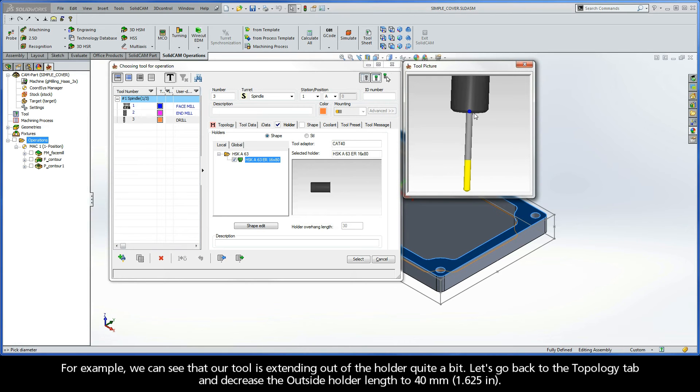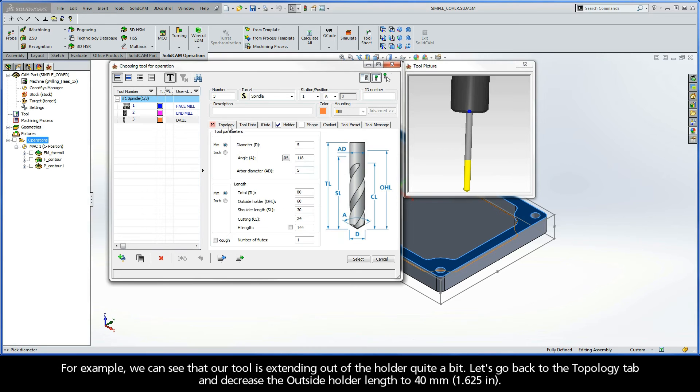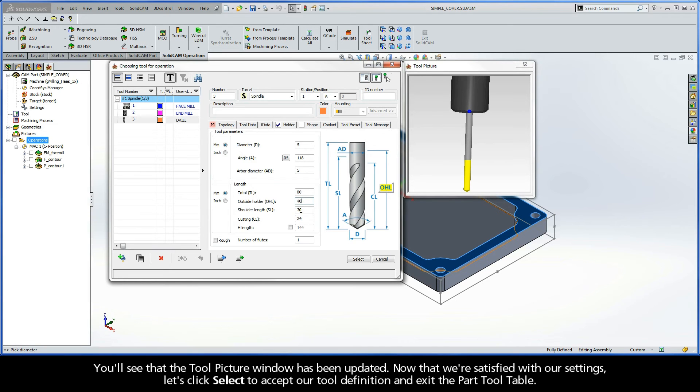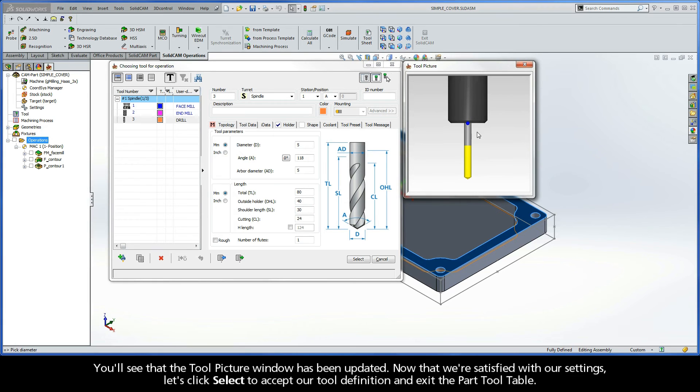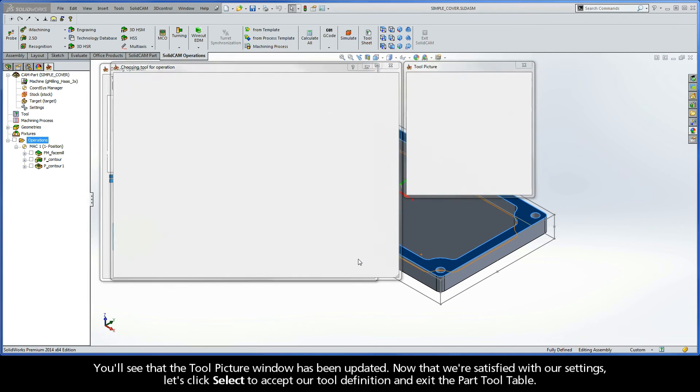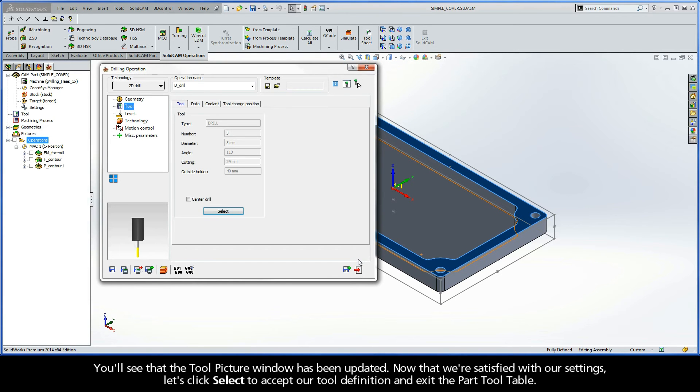So, for example, we can see that our tool is extending out of the holder quite a bit. Let's go back to the Topology tab and decrease the outside holder length to 40 millimeters. You'll see that the Tool Picture window has been updated. Now that we're satisfied with our settings, let's click Select to accept our tool definition and exit the Part Tool Table.